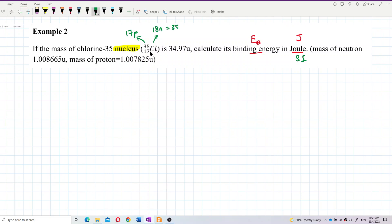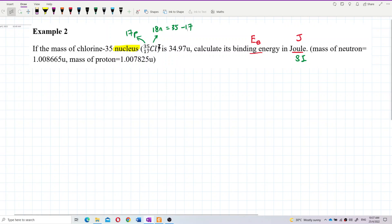The 18 neutrons come from 35 minus 17. Just take the mass number minus the atomic number, also called the proton number: 35 minus 17 gives 18 neutrons.